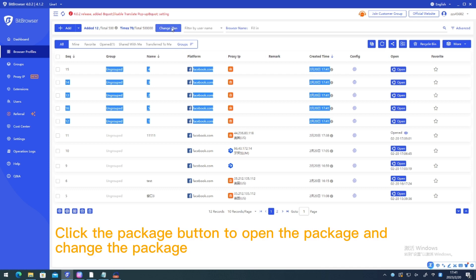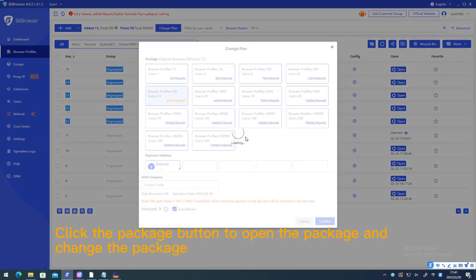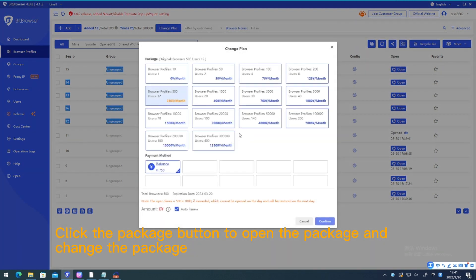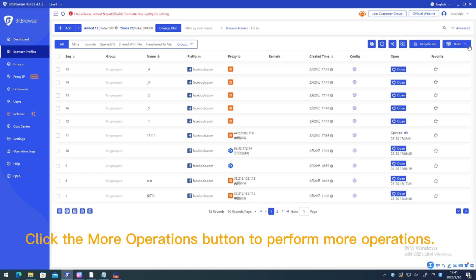Click the package button to open the package and change the package. Click the more operations button to perform more operations.